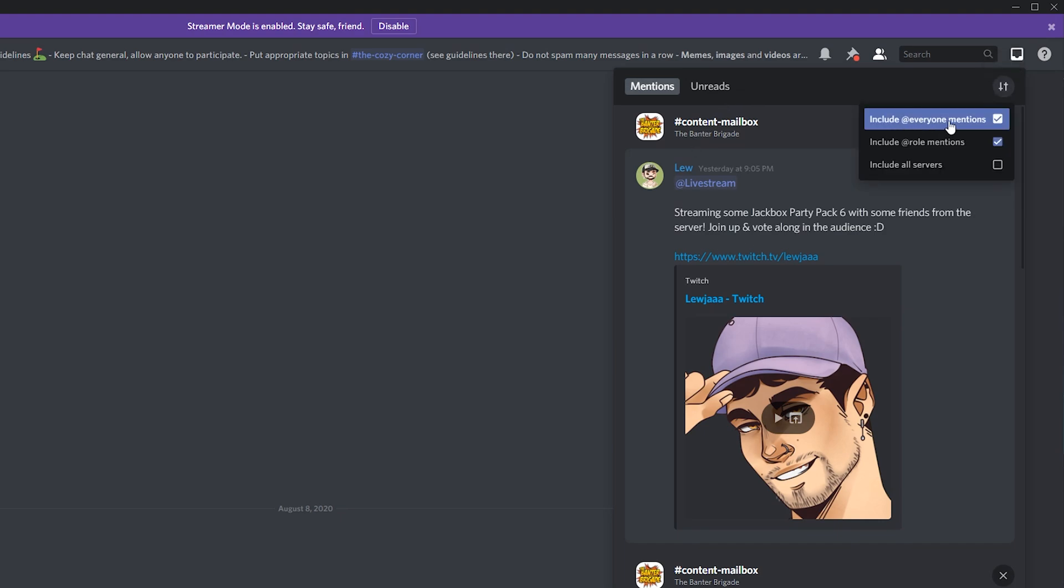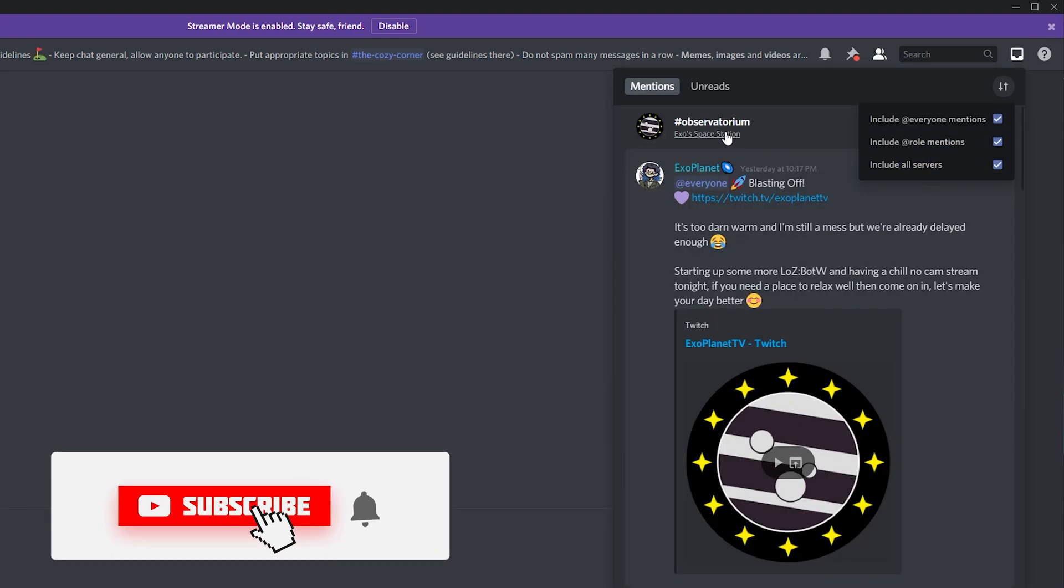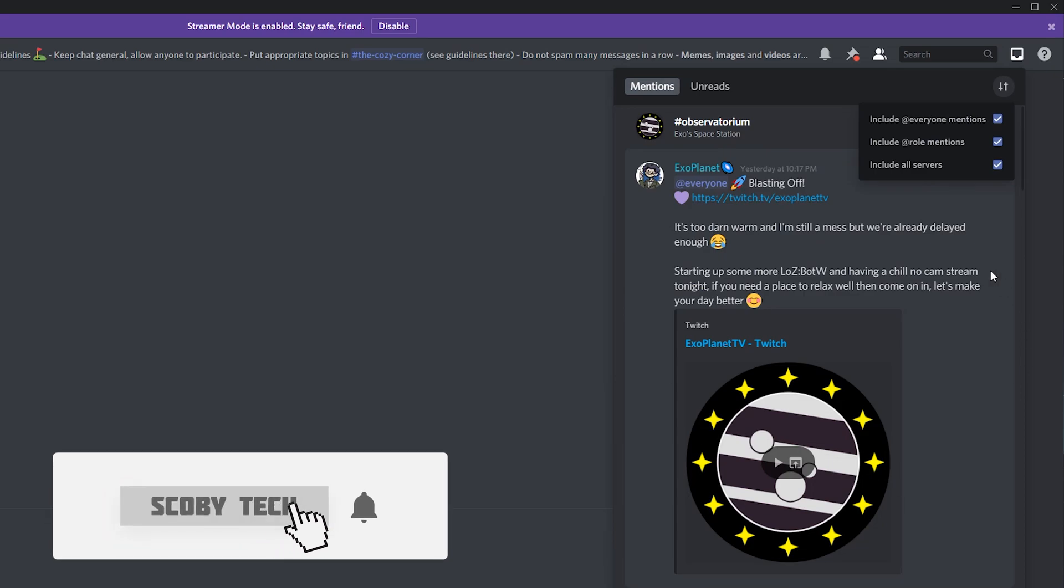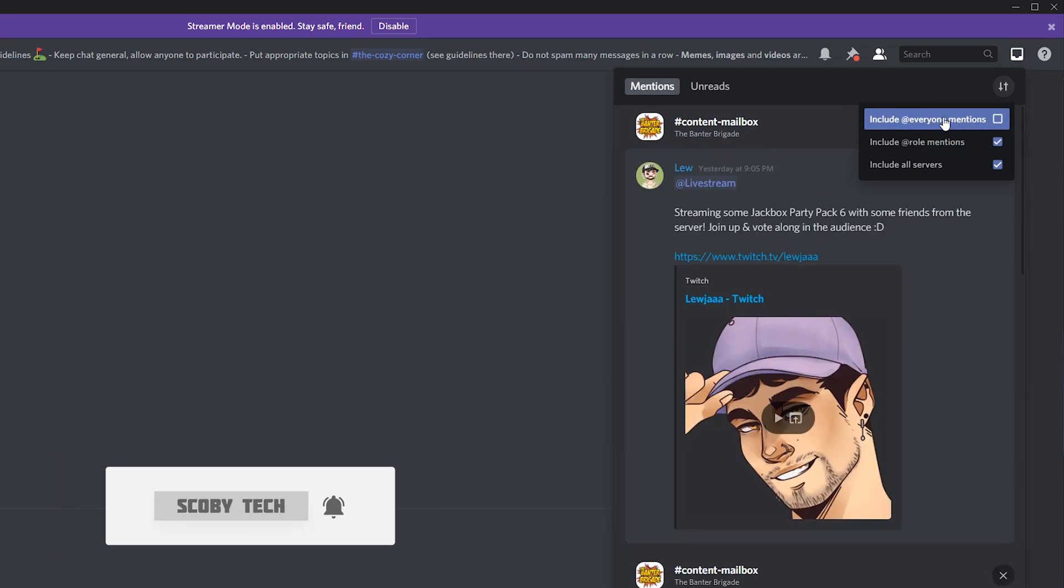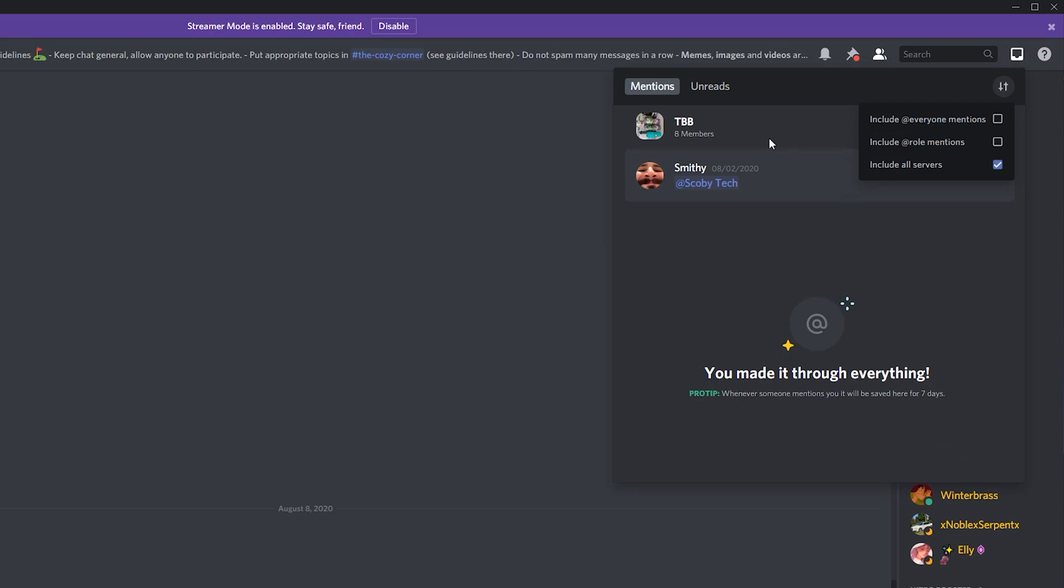You can include @everyone mentions, you can include @role mentions, and you can even include all servers. Before you actually had to go to individual servers to get the information, however here clicking this will be able to see information from all servers. You can even filter away from @everyone roles and @role mentions so you can just see when people actually mentioned you.